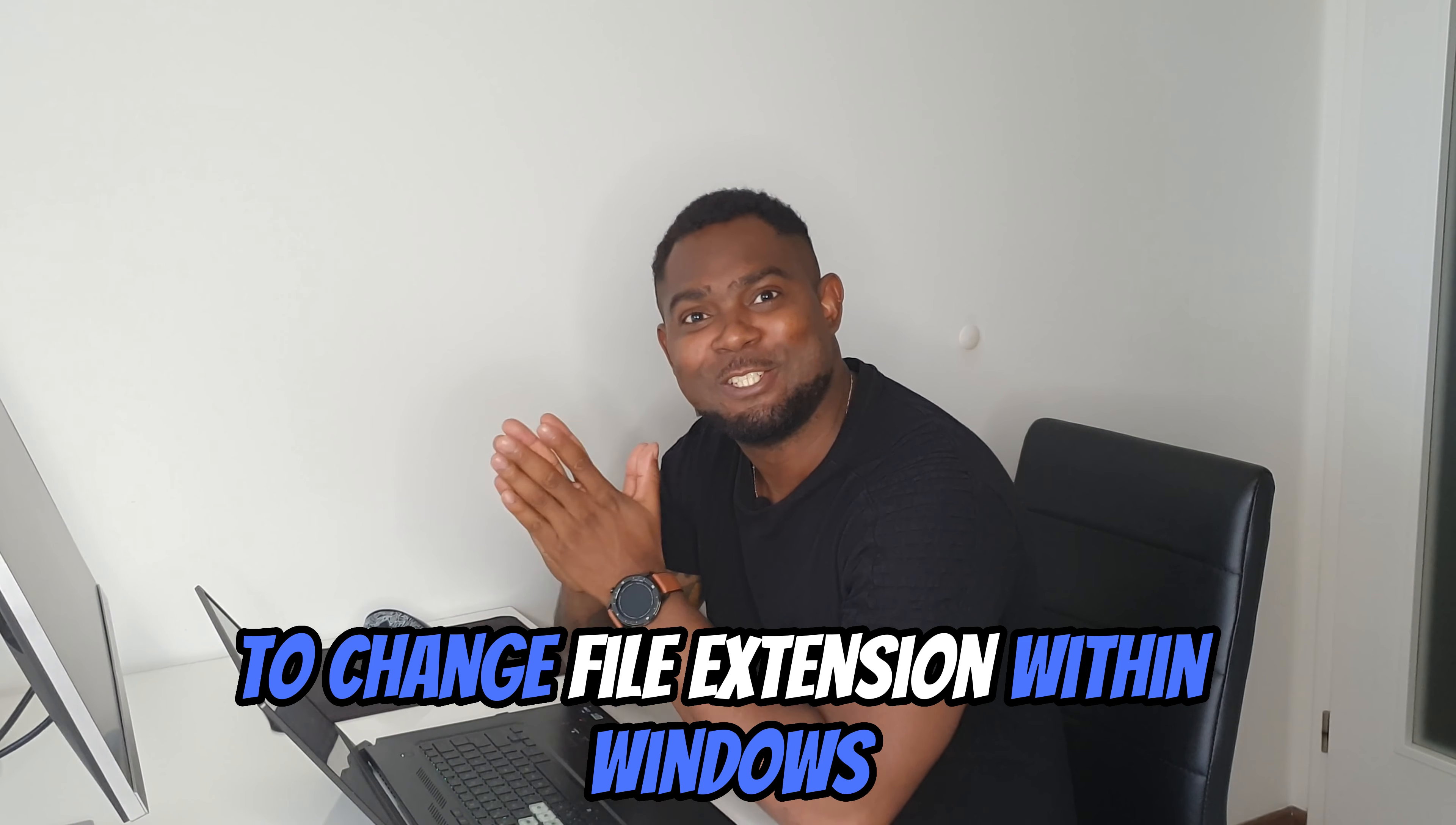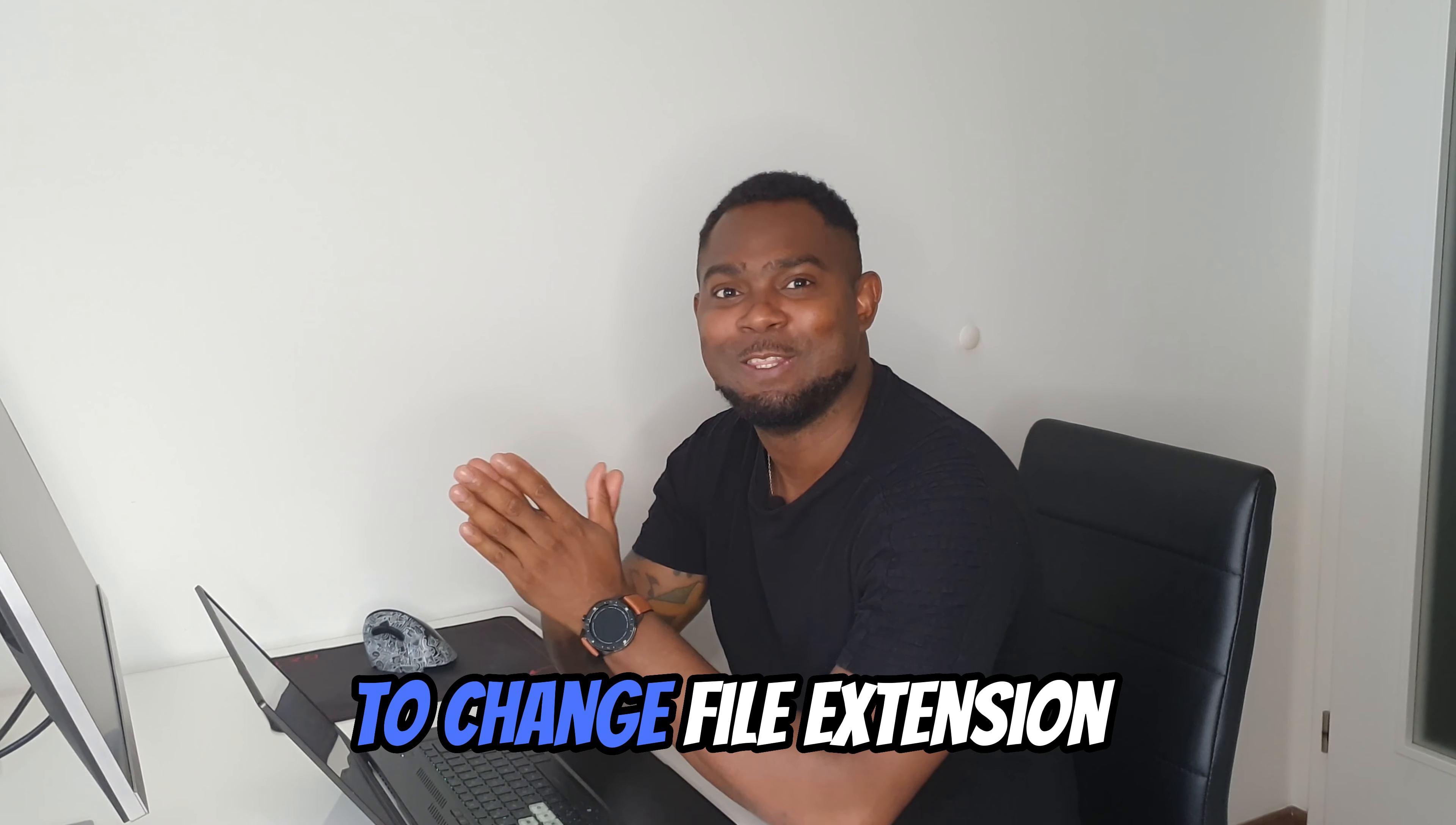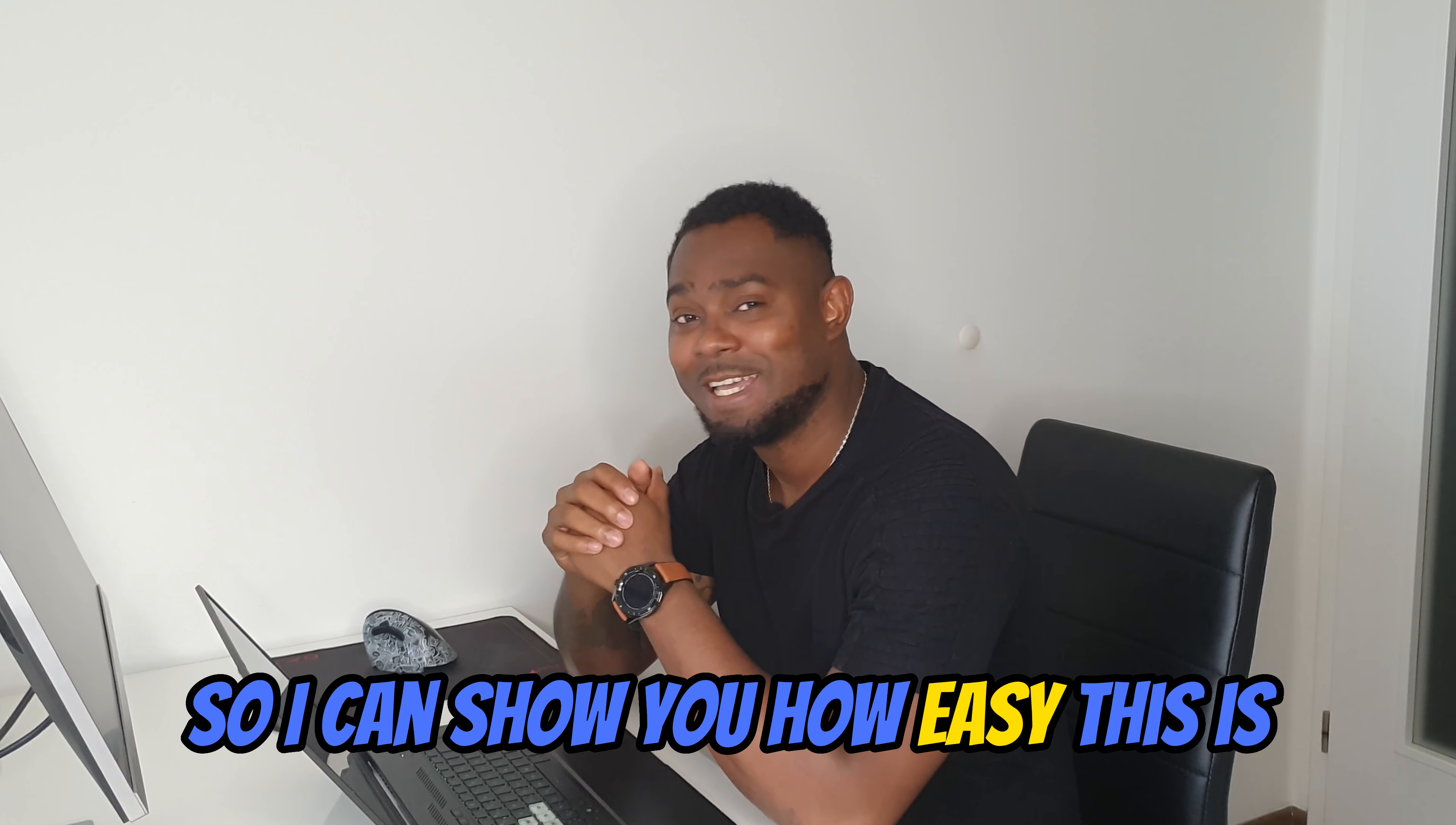Are you struggling to change file extensions in Windows? Well guys, that time is over because today I'm gonna show you how easy it is to change file extension to any file that you have in Windows. Let's jump to the computer so I can show you how easy this is.